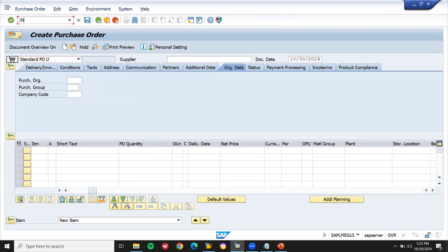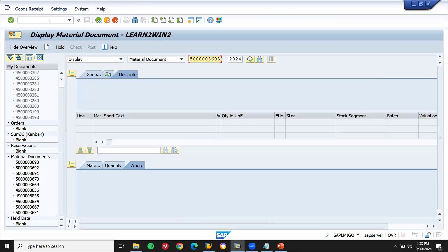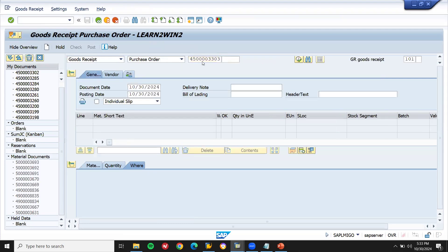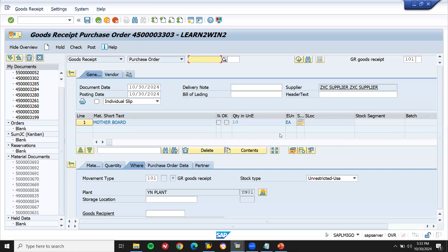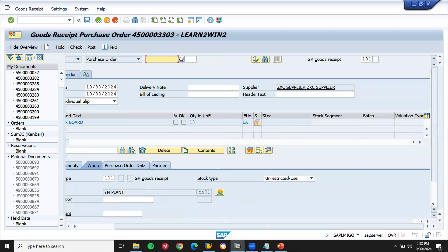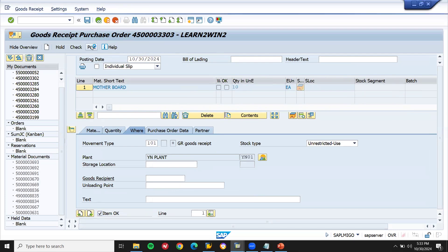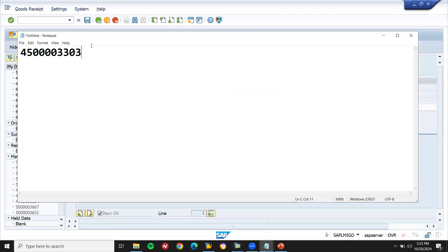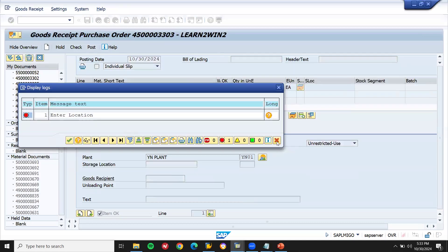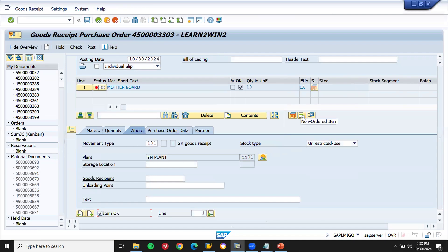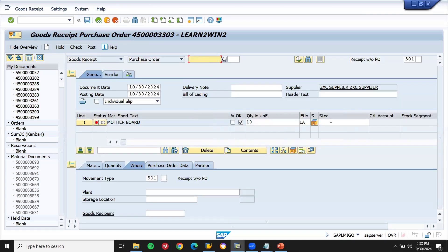I'm going to do goods receipt. The vendor is sending me the material and I'm going to post it in the SAP system. In my transaction code MIGO, I'm going to do goods receipt. Let's go to goods receipt, enter the purchase order number, item okay and post. I need to enter storage location — I didn't enter it. Click on the line item, enter storage location YN01, and post.